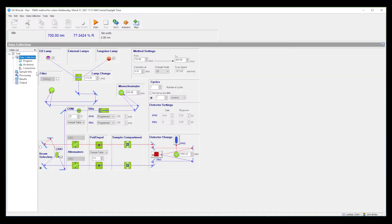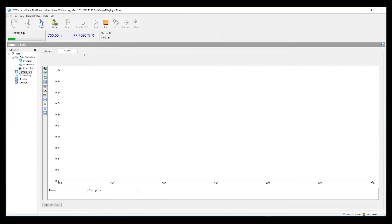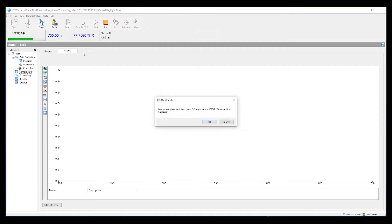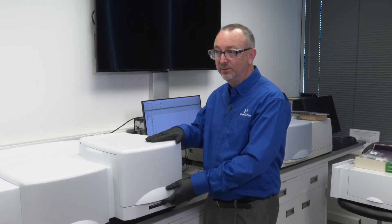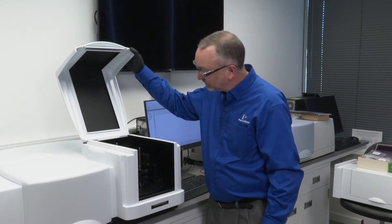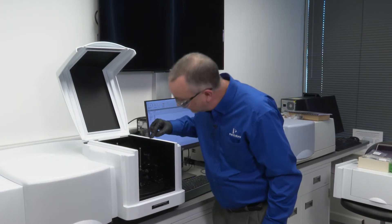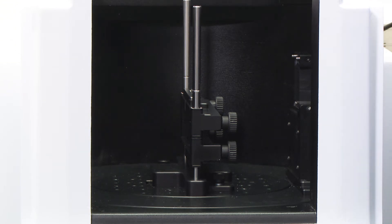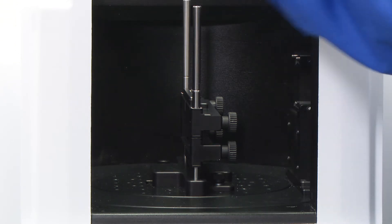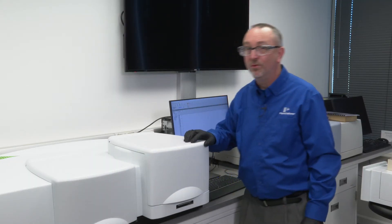In the software I'm going to run reflectance measurements between 700 and 400 nanometers just as an example. I'm now running the correction file. This is the configuration — the sample stage is at zero and the detector is 180 degrees. That's the position to measure the correction file before running a sample.